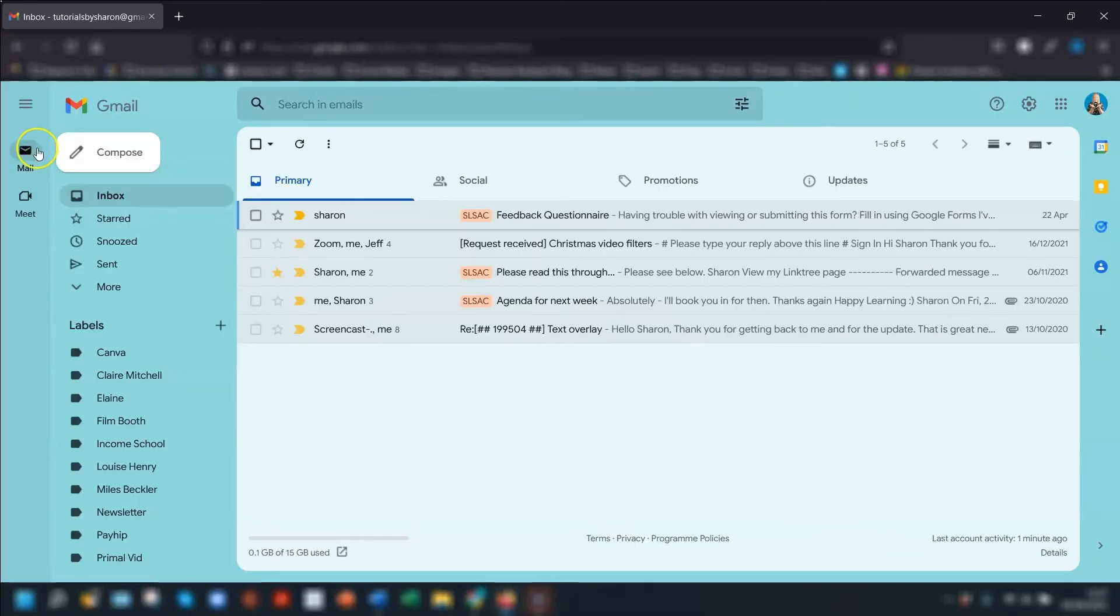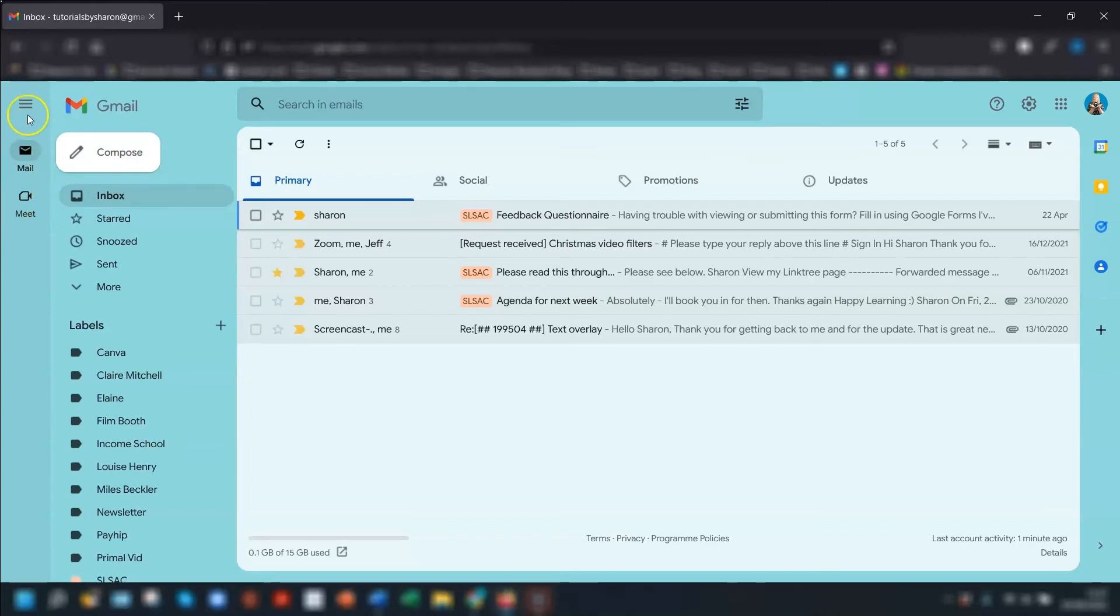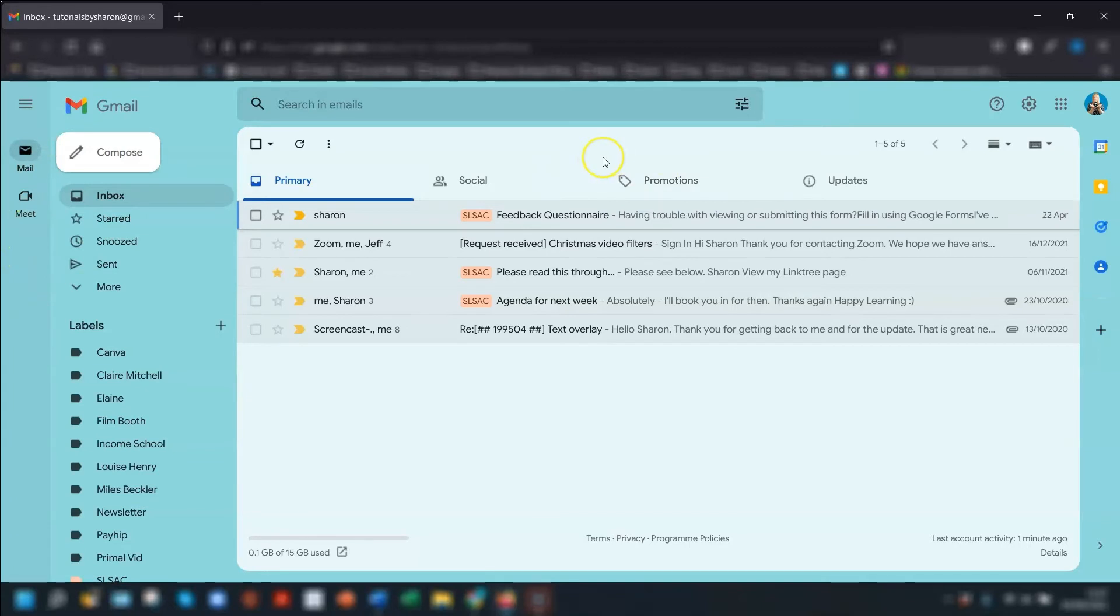So I've just deselected chat and you can see that I just have Gmail and Google Meet down the side here, and because I've disabled the chat you will see that the status bar in the top right here has now disappeared.